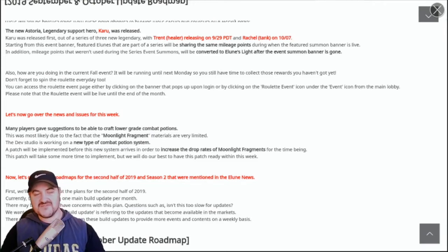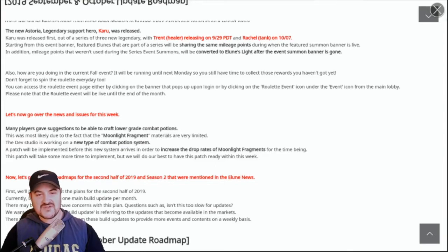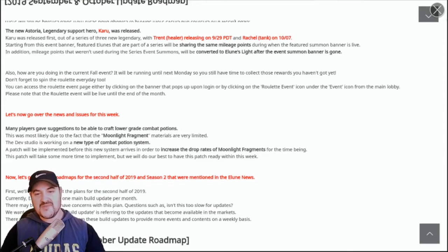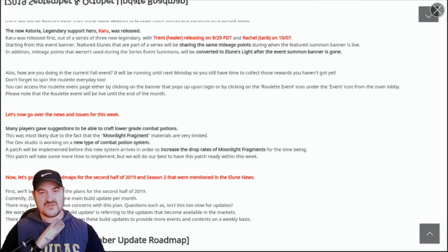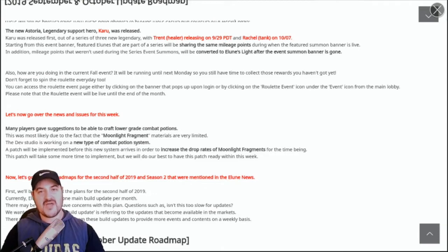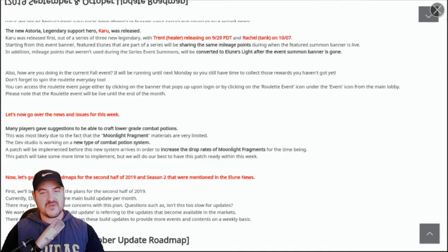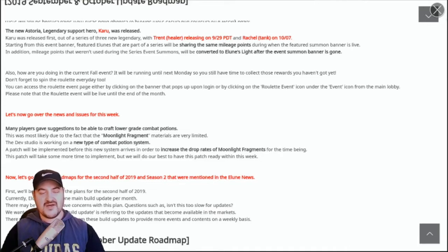In terms of the plans for second half of 2019, what do I think of those? Going back to what I was saying, the one main build update a month is quite a good one to set the expectation that we shouldn't be getting any kind of major app release updates more frequently than once a month, which I think is a really good thing.